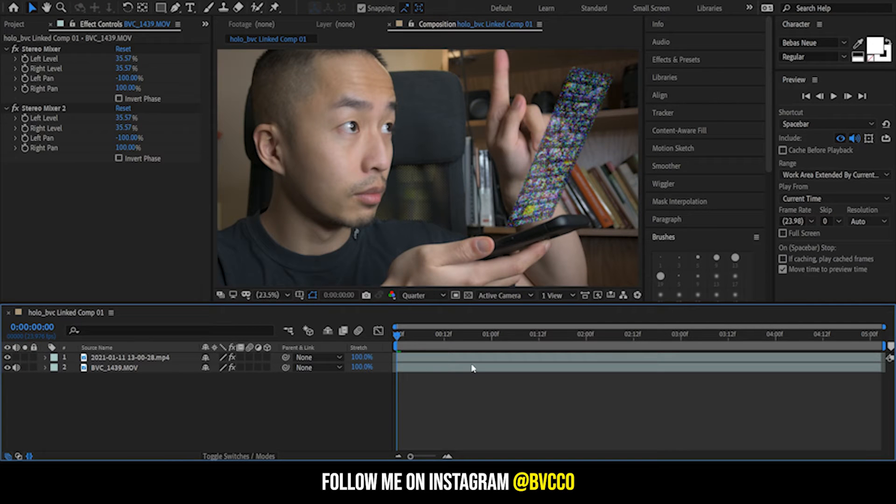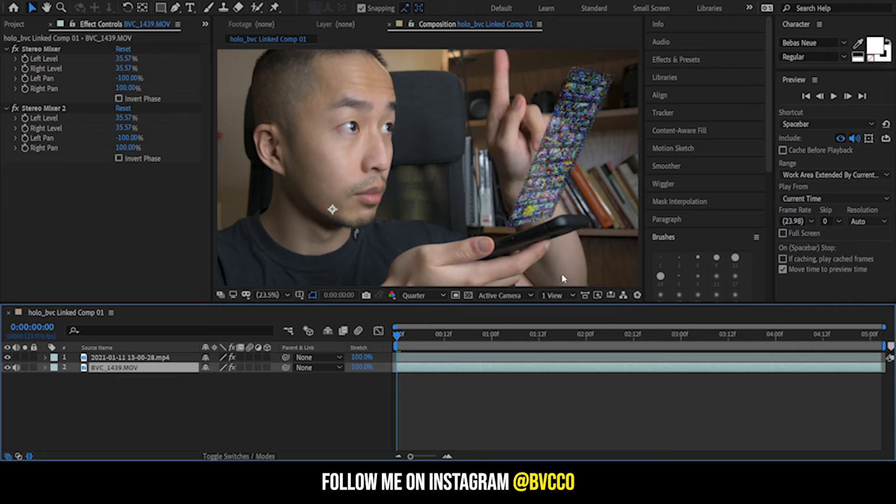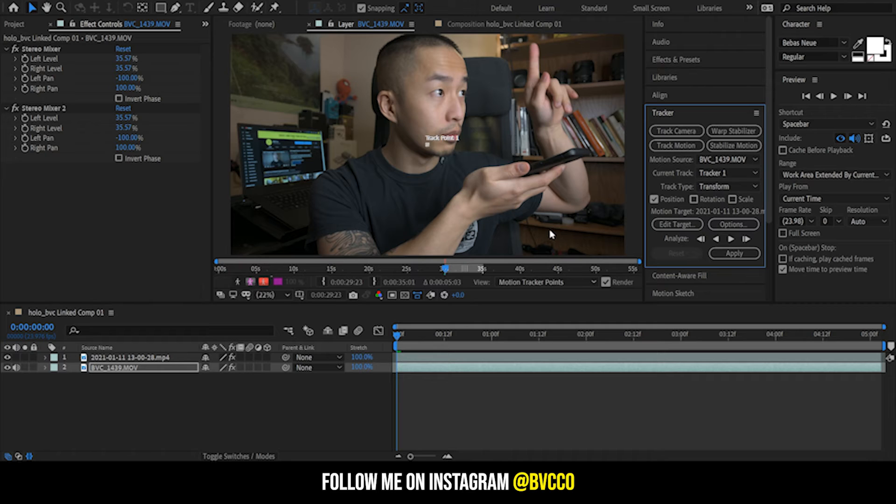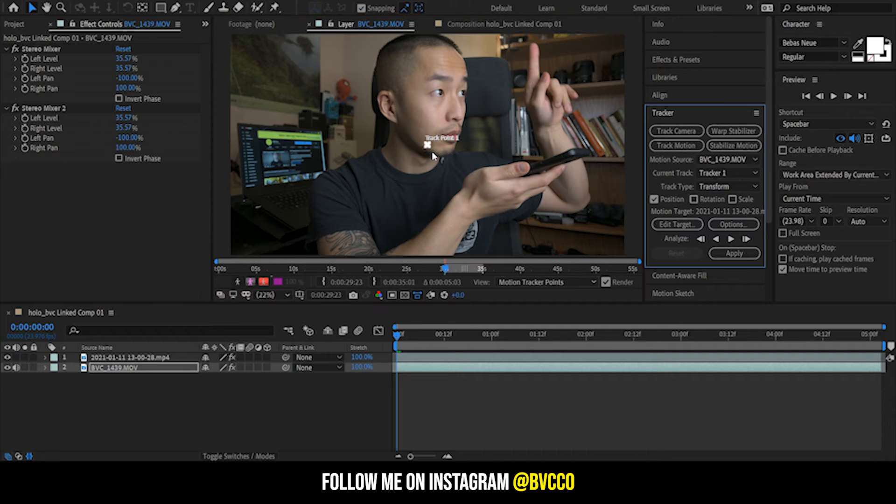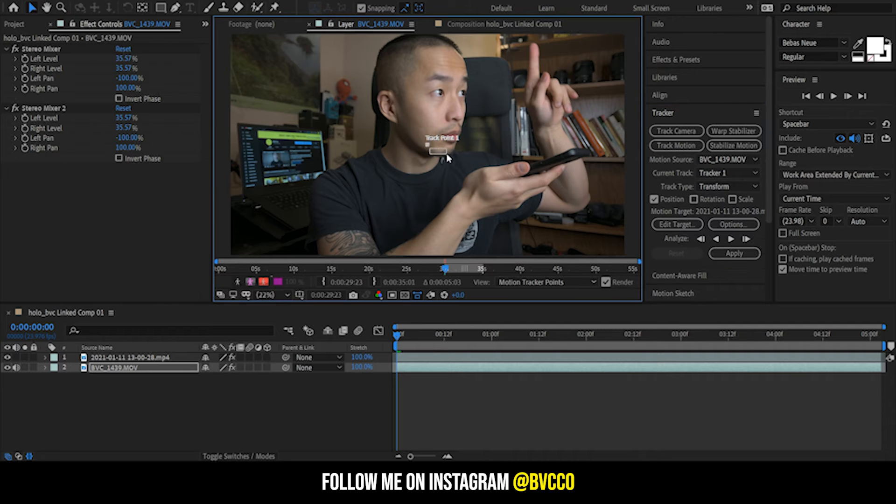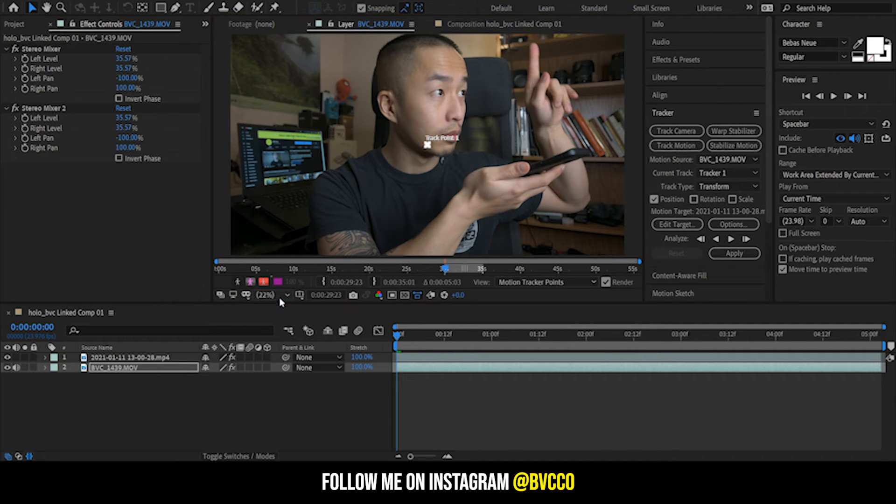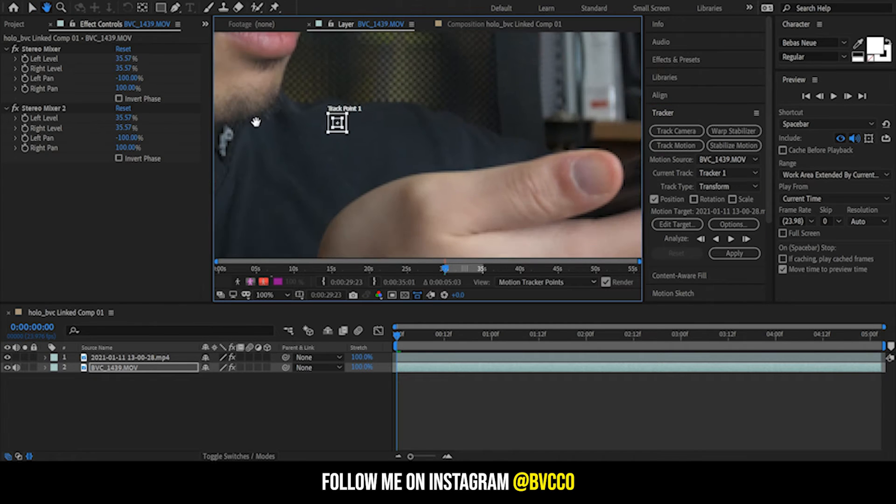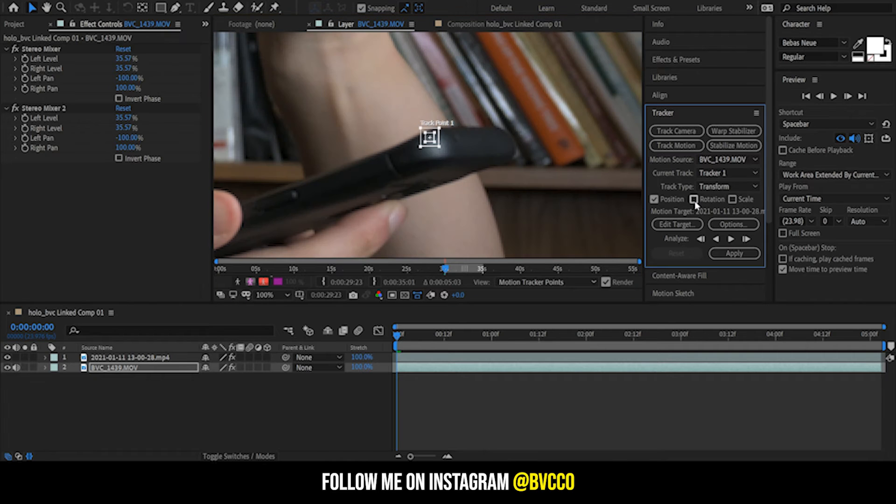Now that we are in After Effects, all I want to do is I'm just going to right click and I'm going to go to Track and Stabilize, and go to Track Motion. So all I need to go now is I have the two track points rotation here. I'm going to zoom in a little bit because I got to see my track points.